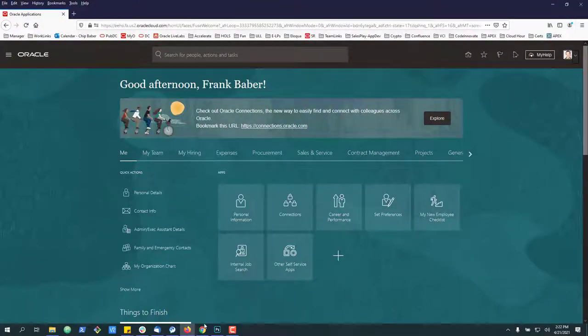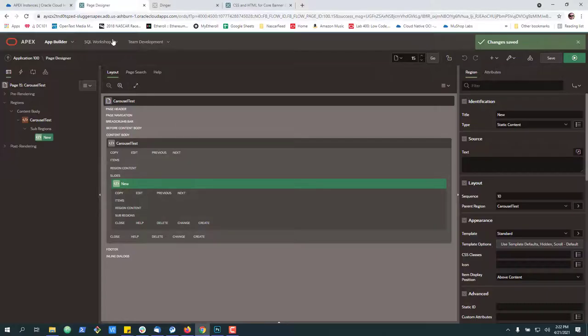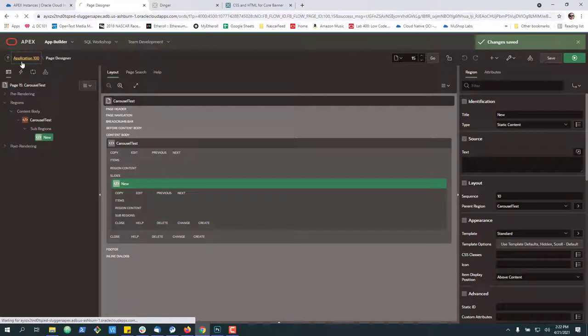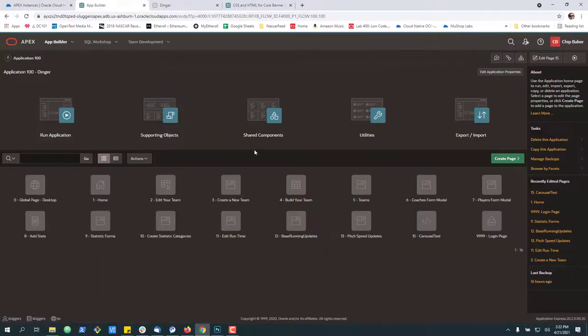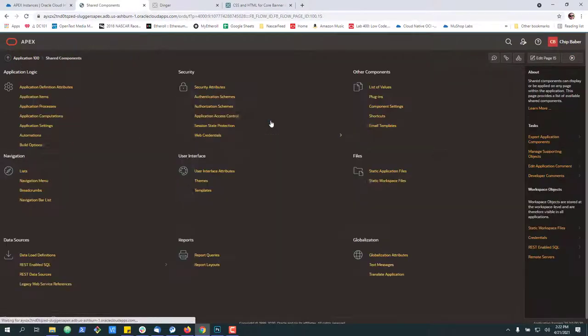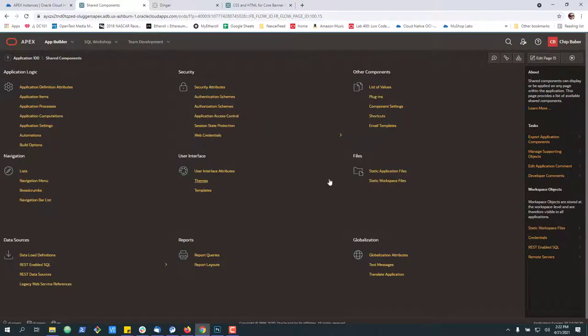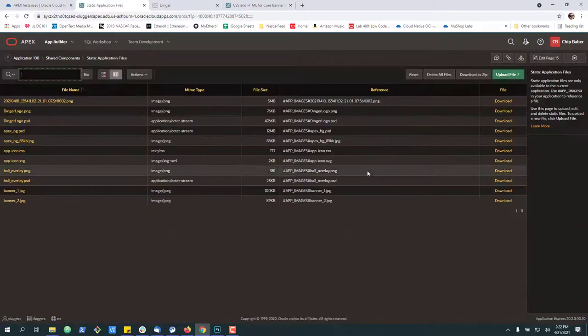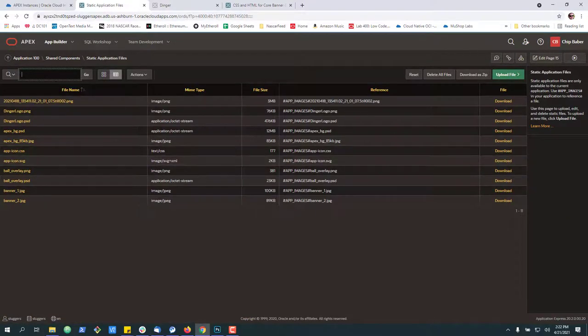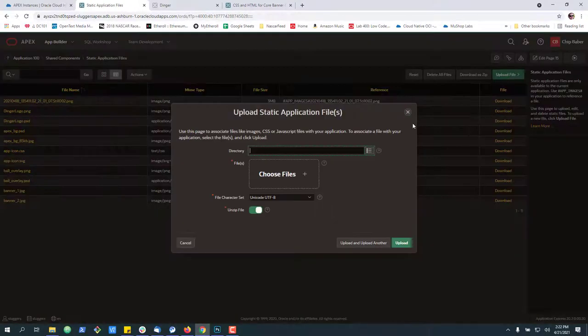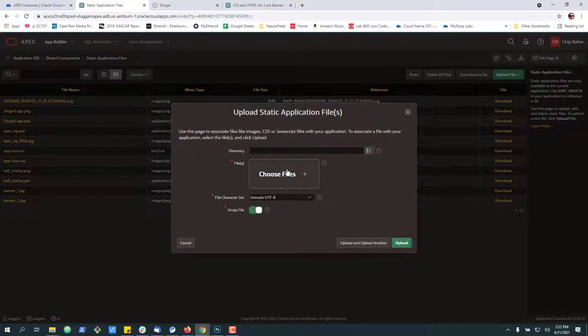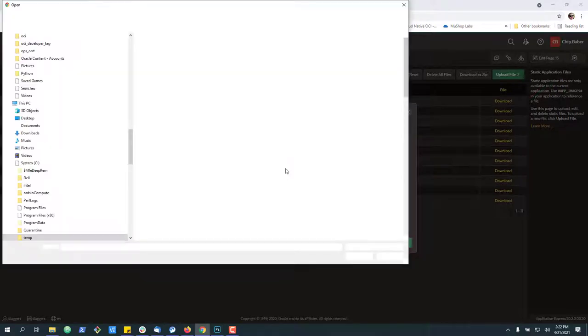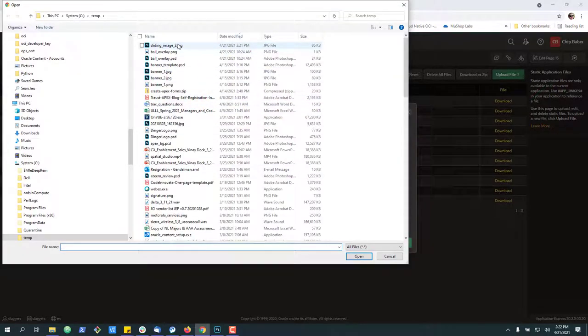Now we're going to go back into Apex over here. We're going to go up to our application itself under shared components. And we're going to go under static application files. And this is really where we can upload our image. So I'm going to go ahead and upload our sliding image.